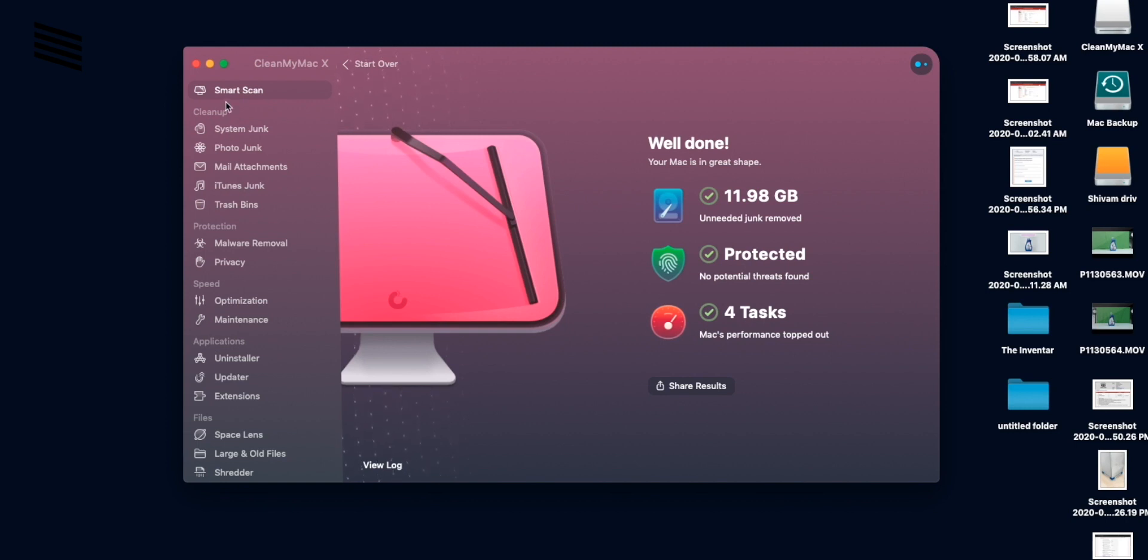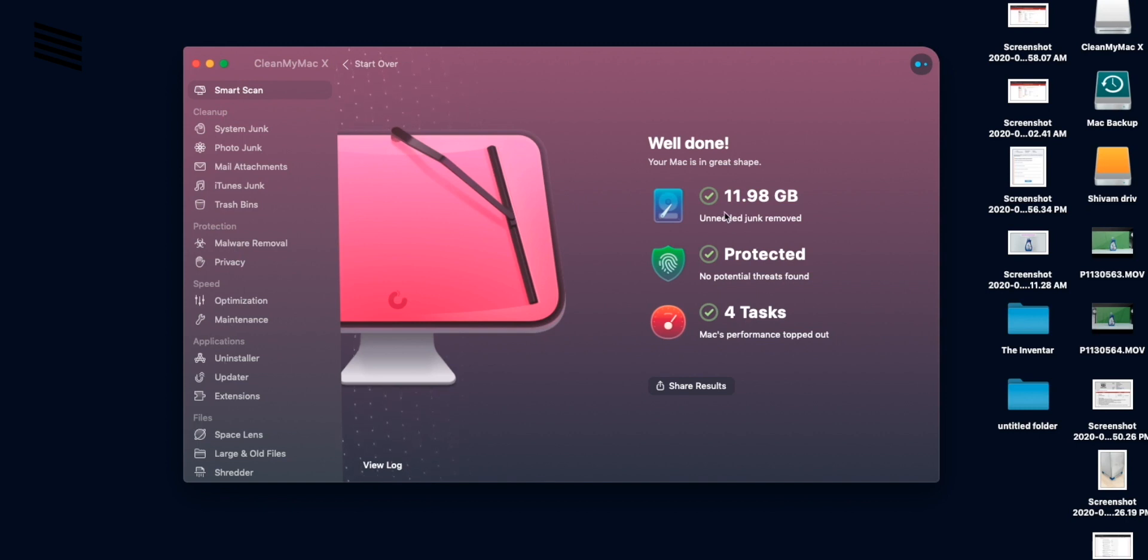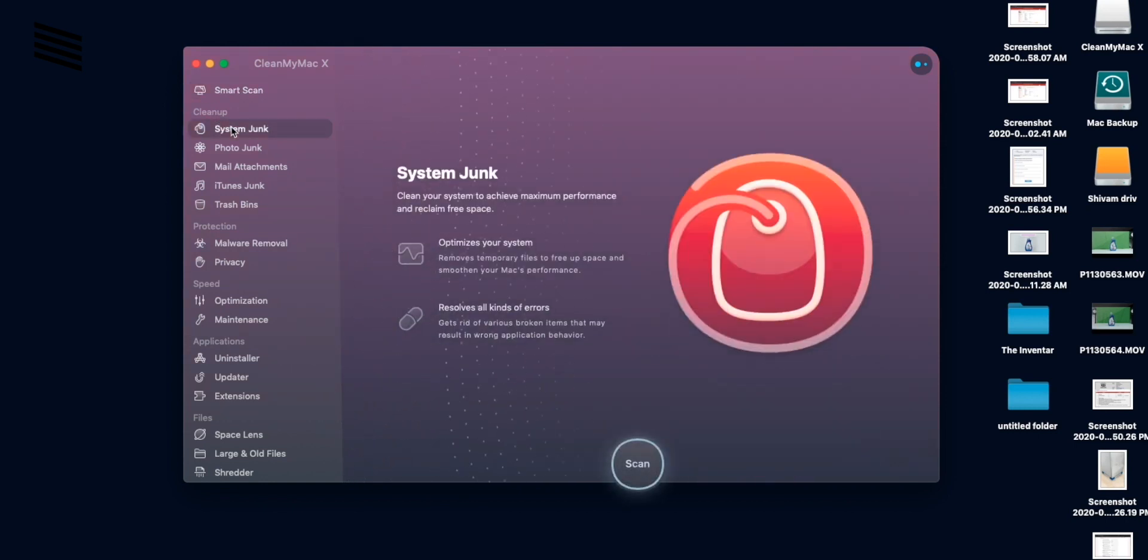But now let's move to the individual section. As you can see there are multiple sections like cleanup, protection, speed, application and files. And all these tasks can be individually run from here.